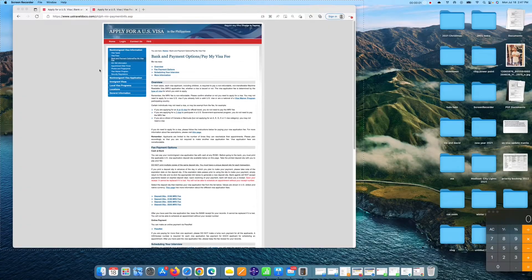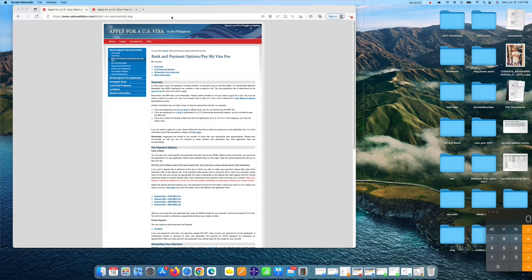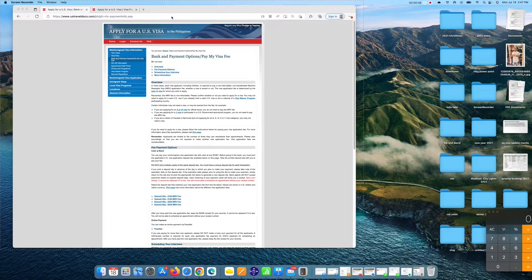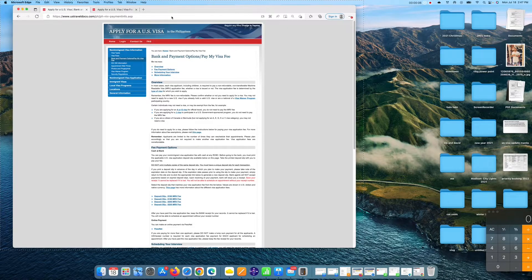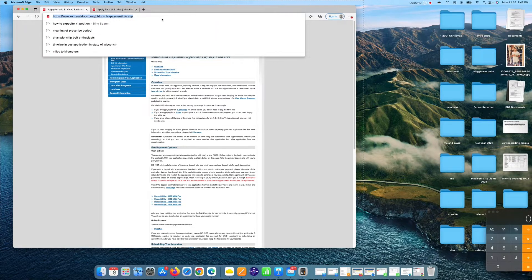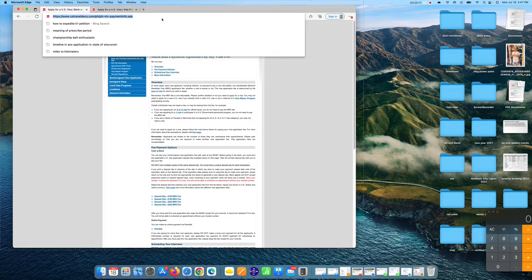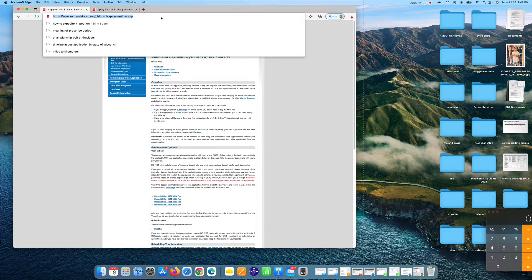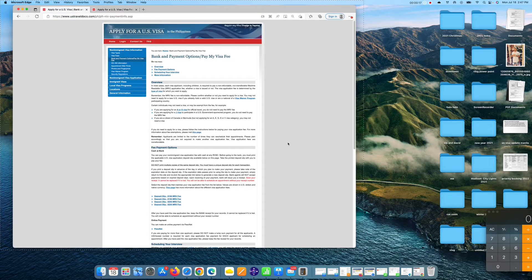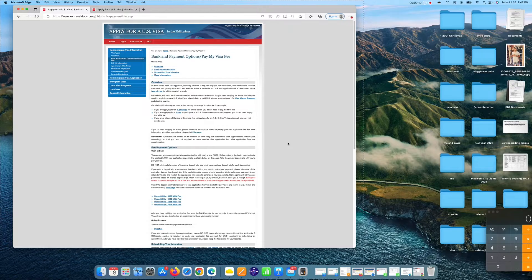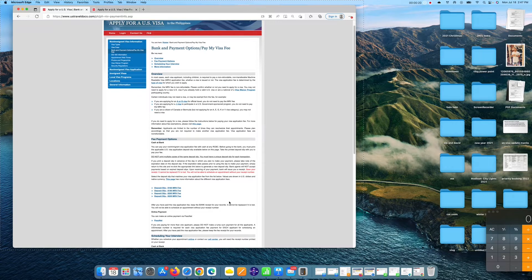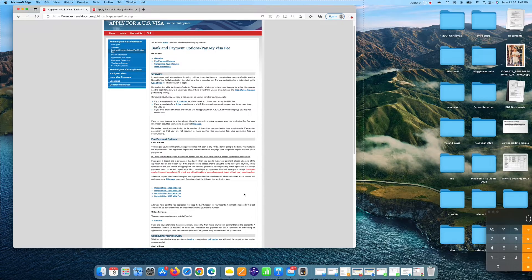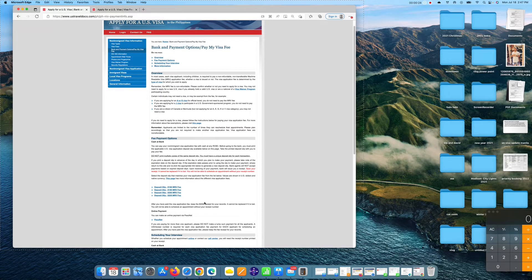Alright guys, so this is the website that you need to access in order for you to pay for your visa fee for your non-immigrant visa. Please take note, I will also put the website or the links on the description box below so that you will not be having a hard time typing it. You will just copy it and paste it on the link.